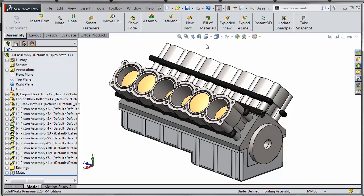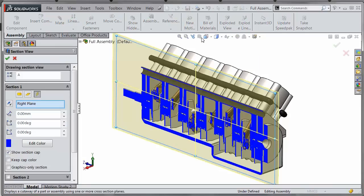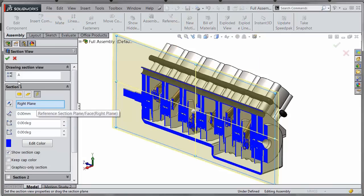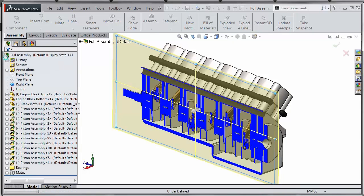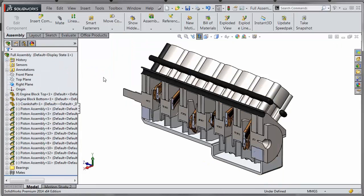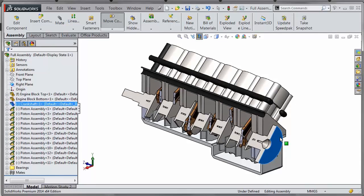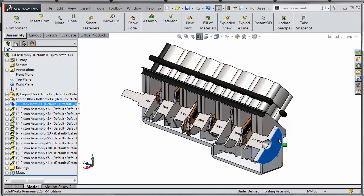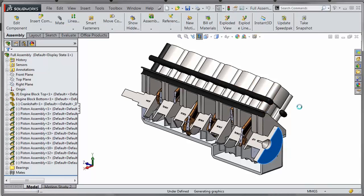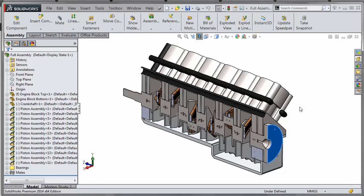If I take a section view, previously in the past if we cut with respect to the right plane, it would cut through every single component. As you rotate around you can see it doesn't fully update until you hit the rebuild button, and it's just going to cut right through that right plane.